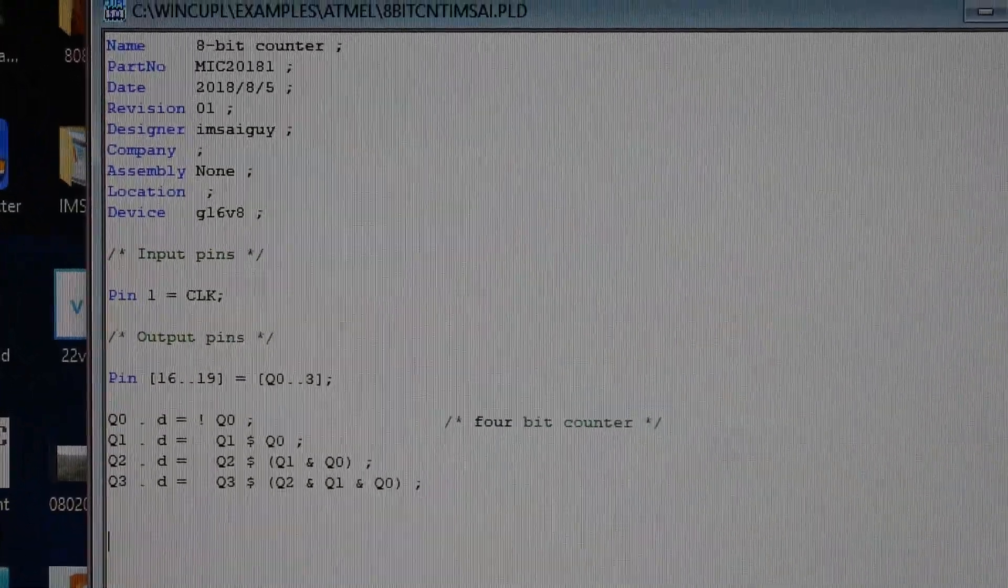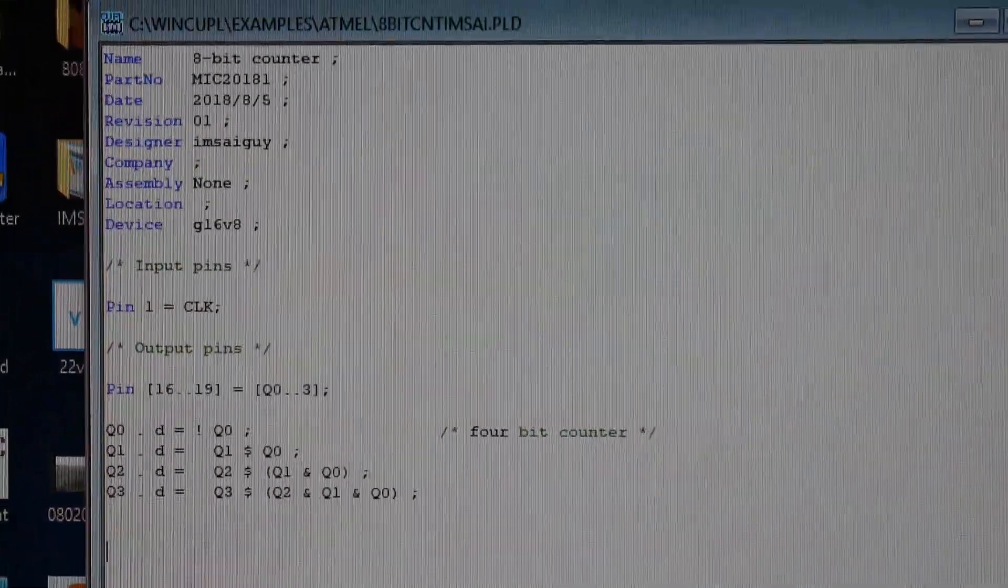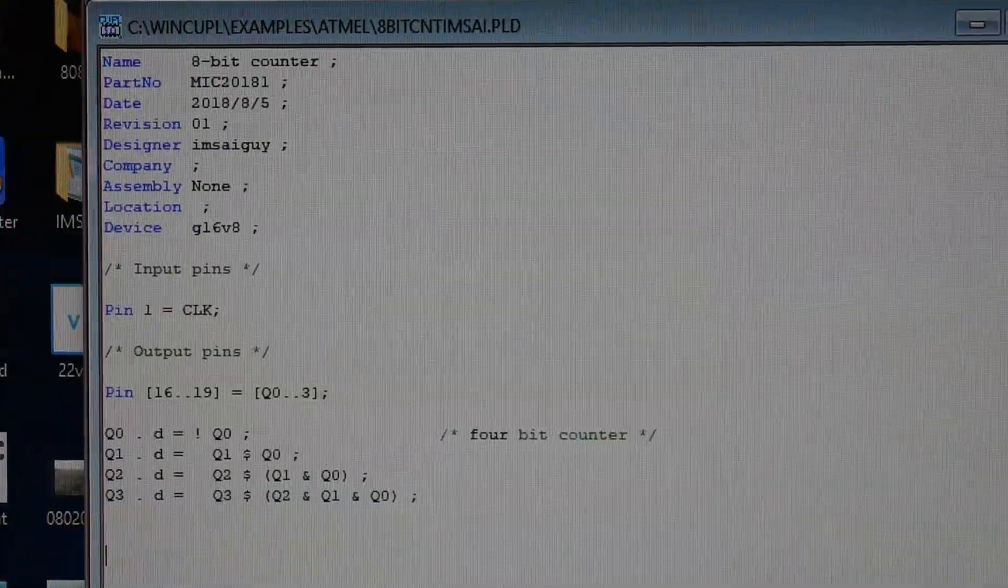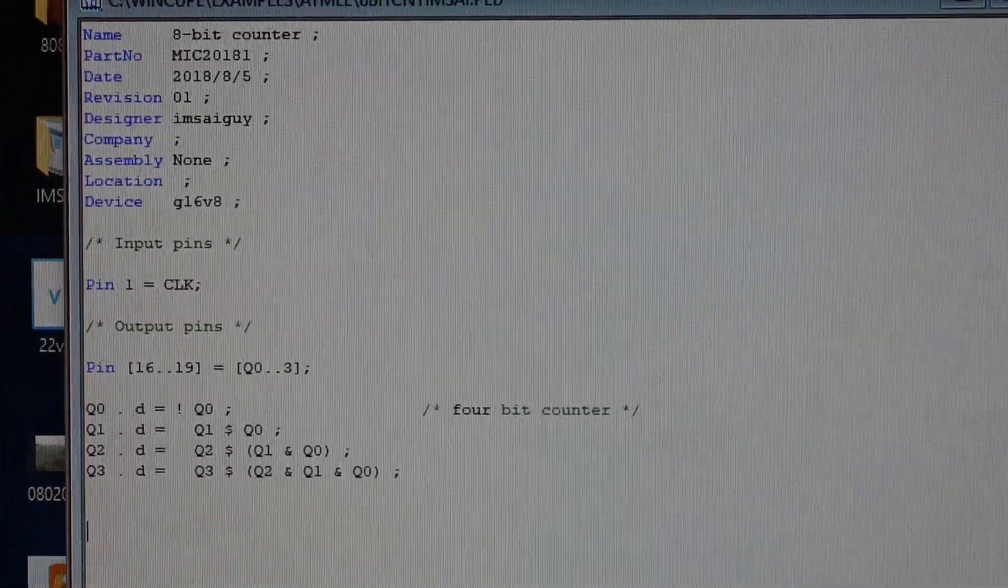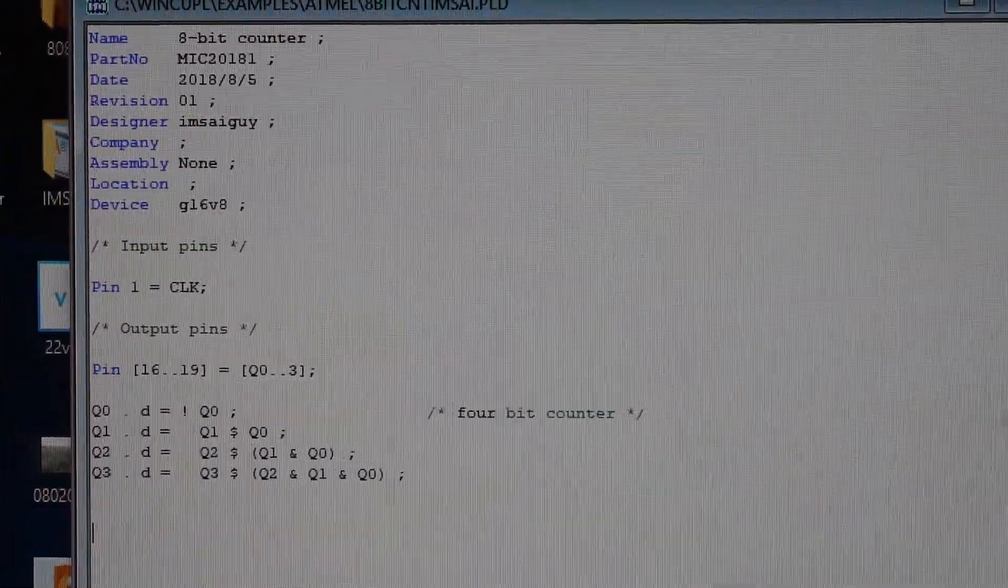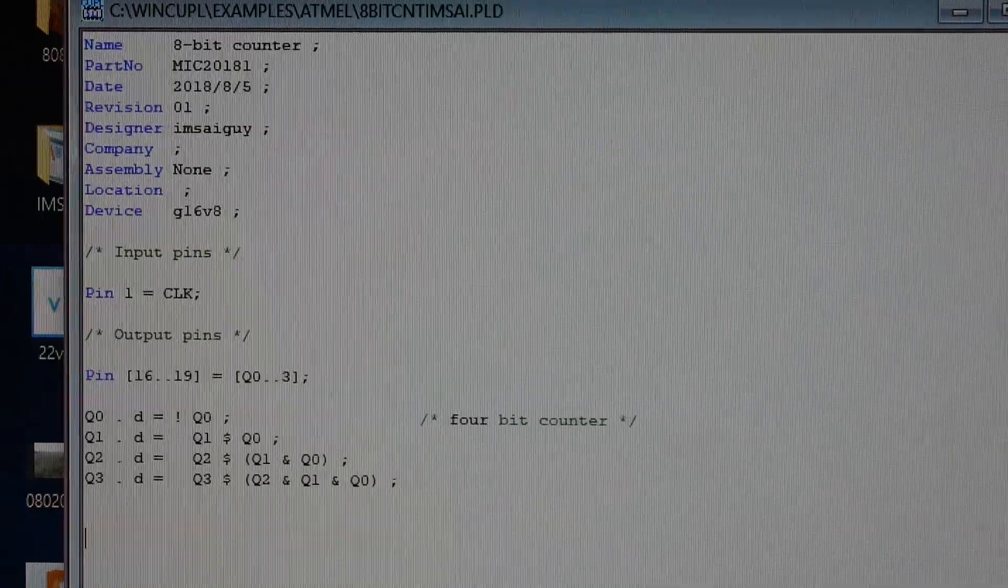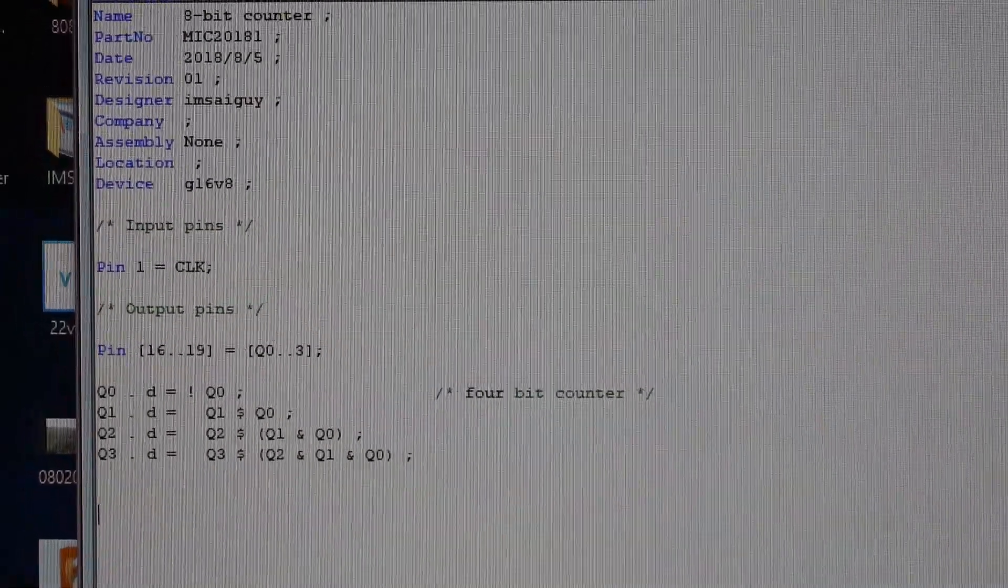Alright, sorry for the handheld camera work here, but here's a GAL program. It's just a 4-bit counter, just a 4-bit counter made for a 16V8 part.